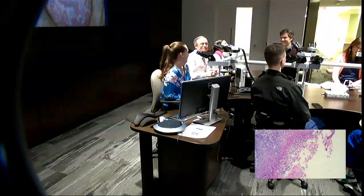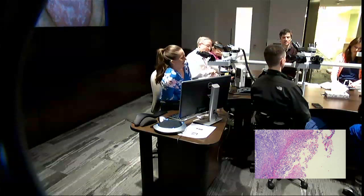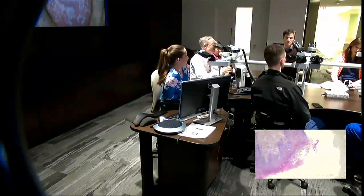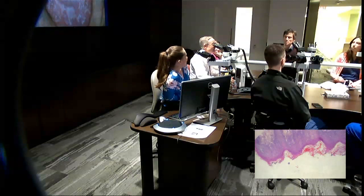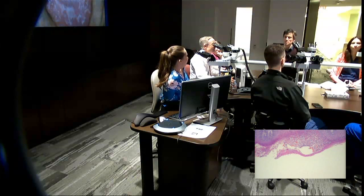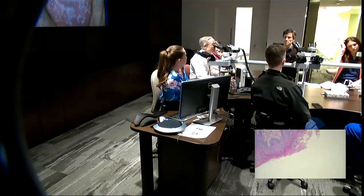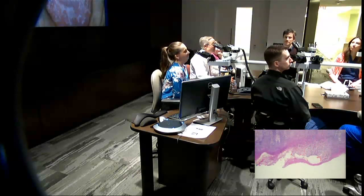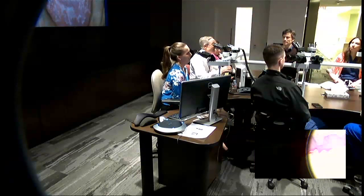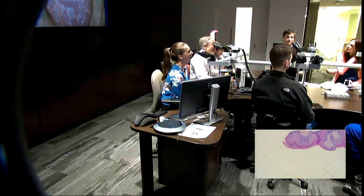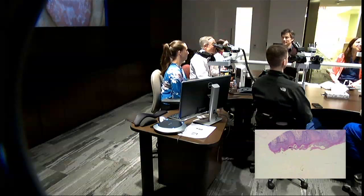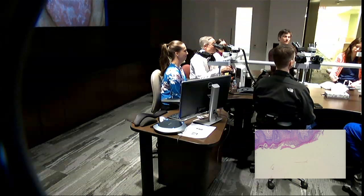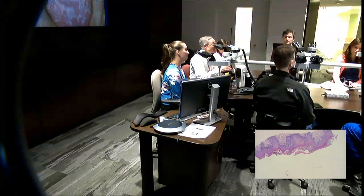There's acropustulosis — impetigo herpetiformis — and then generalized pustular psoriasis. What's the disease we can no longer name? It's now called sterile arthritis with pustulosis, or more accurately pustular psoriasis with arthritis. It used to be called Reiter's syndrome, but that eponym is no longer used. So just call it sterile pustulosis with arthritis.